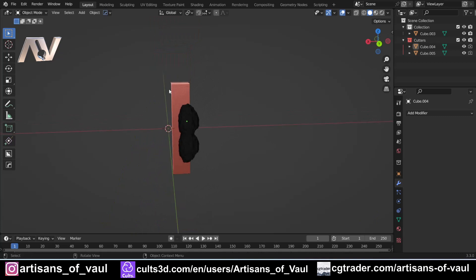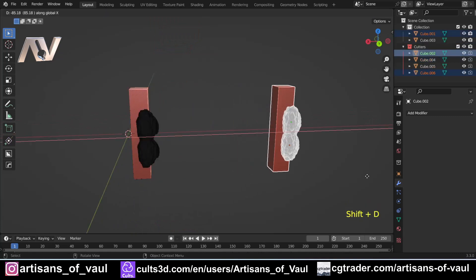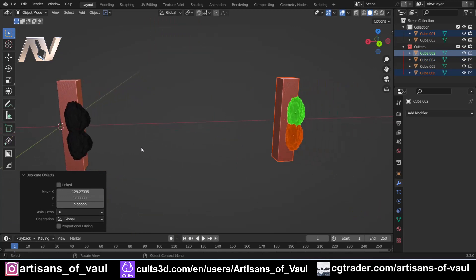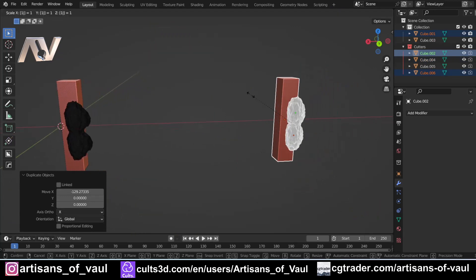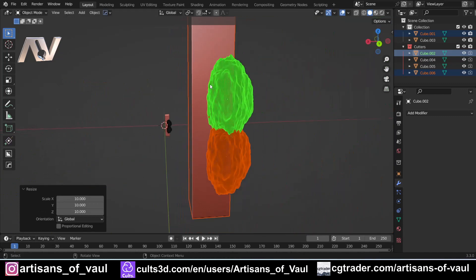So what we're going to do is grab these, Shift+D, X to bring that to the side, and then I'm just going to press S and then on the number pad type in 10, so it's 10 times the size.